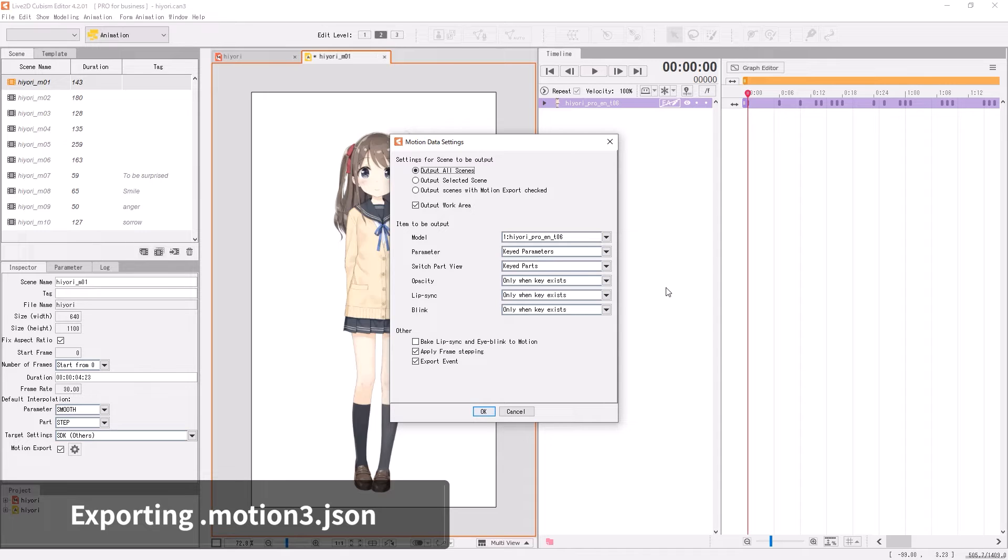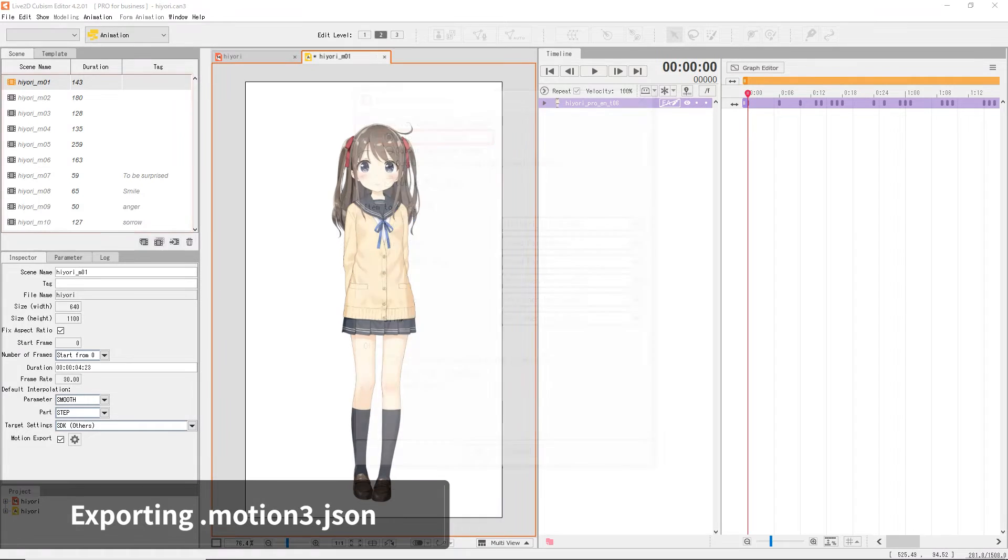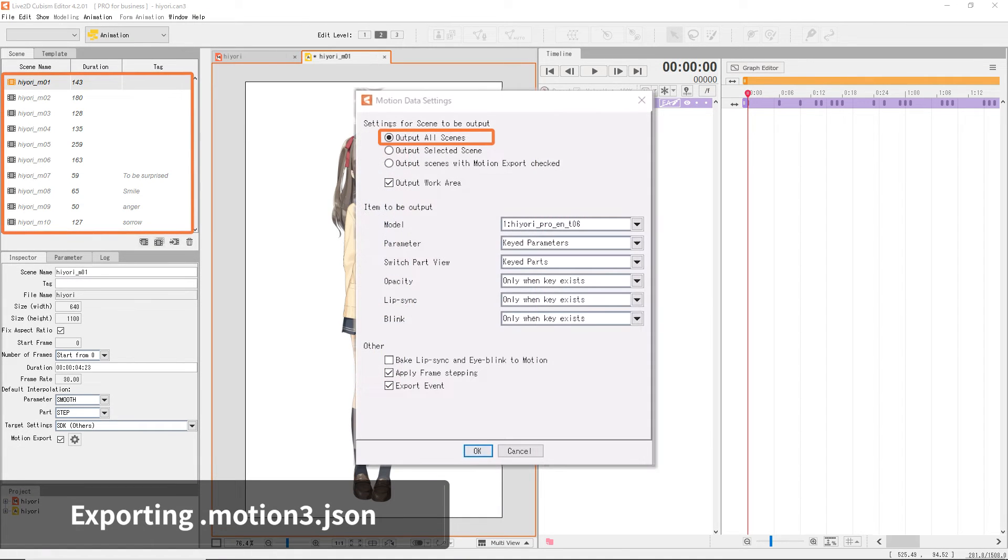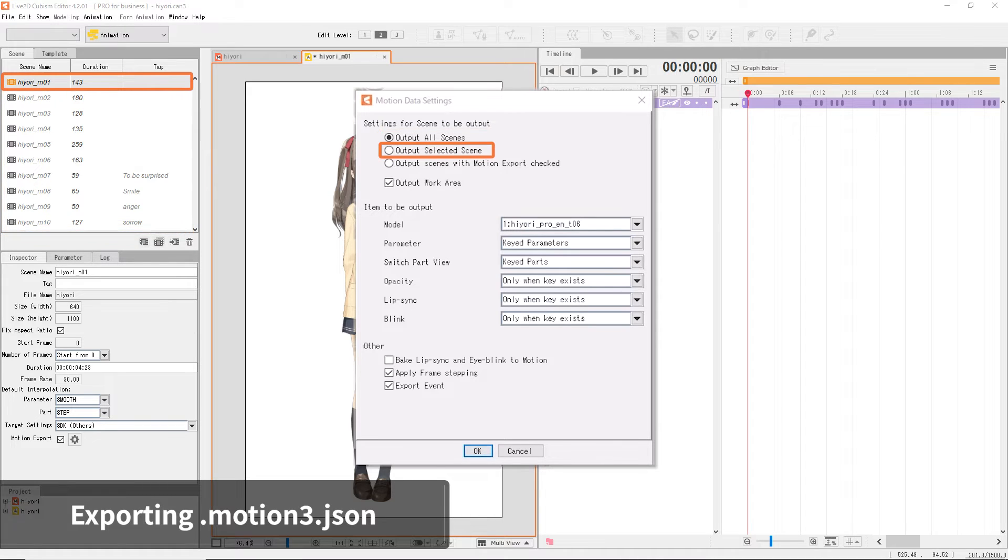This is where you configure the export settings. Select Output All Scenes to export all scenes you've created, or select Output Selected Scenes to export only the current one.